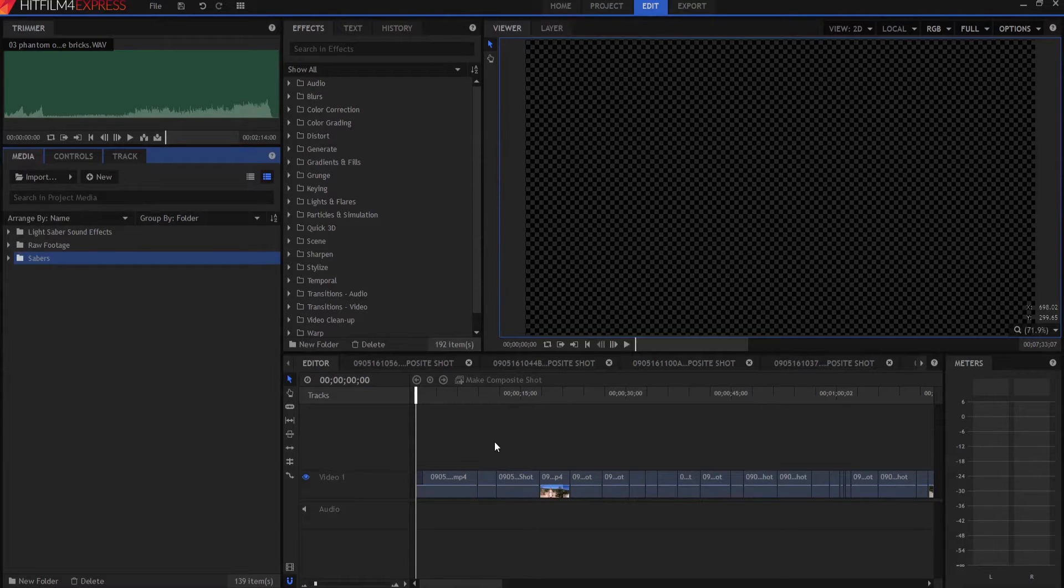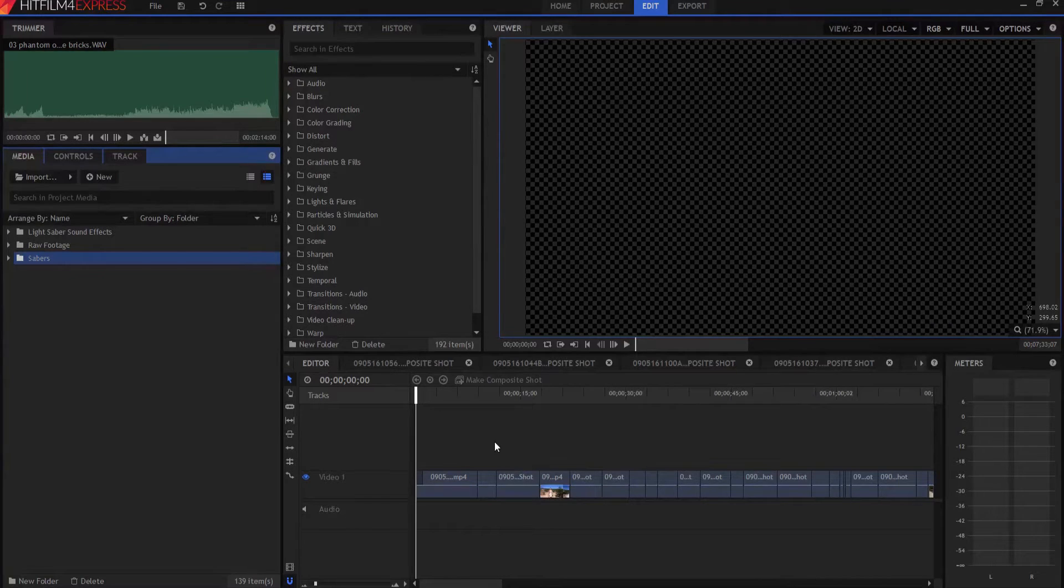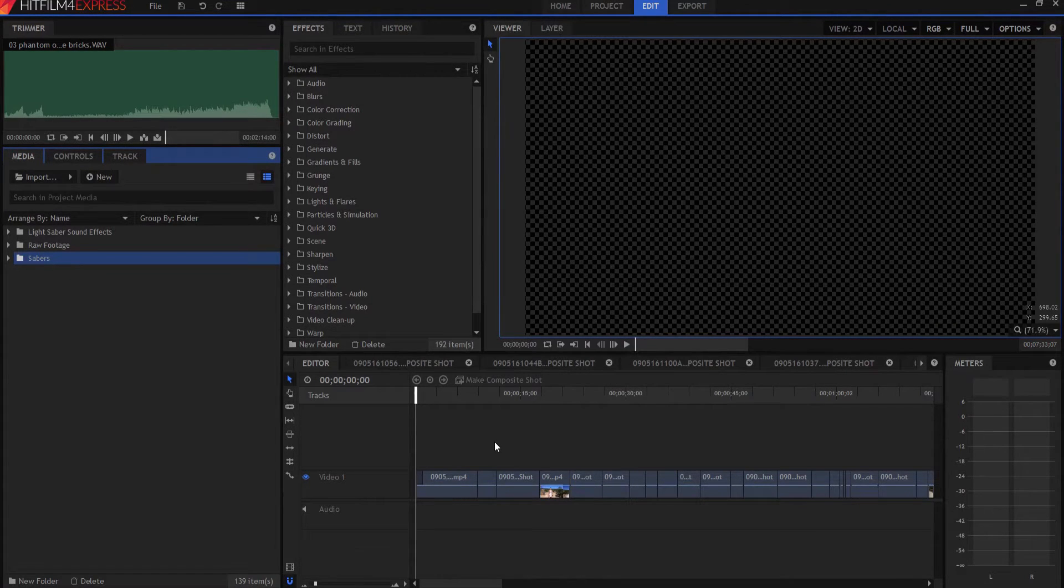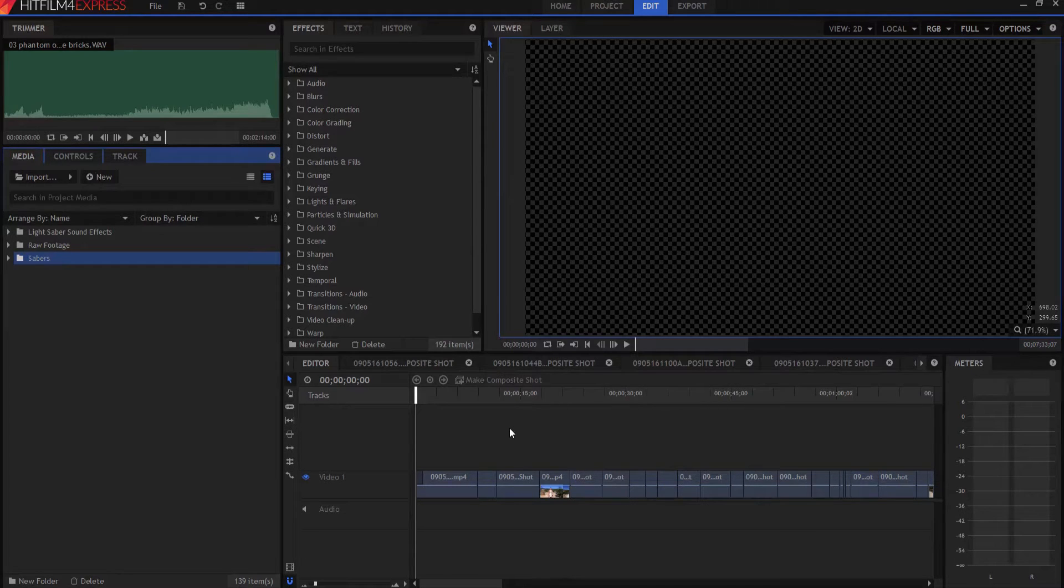So I've already done a video on how to do a letterbox effect, however that only talked about it within a composite shot. So what I'm going to do now is talk about how to do this on an editor timeline.